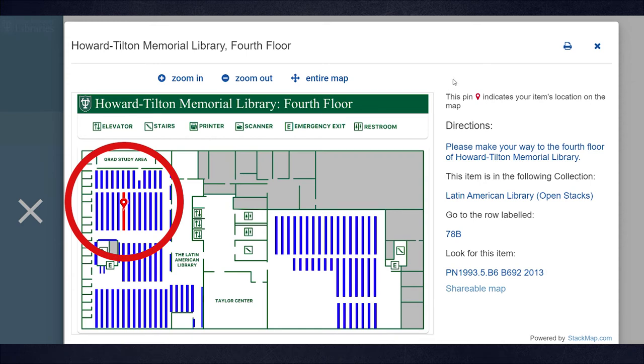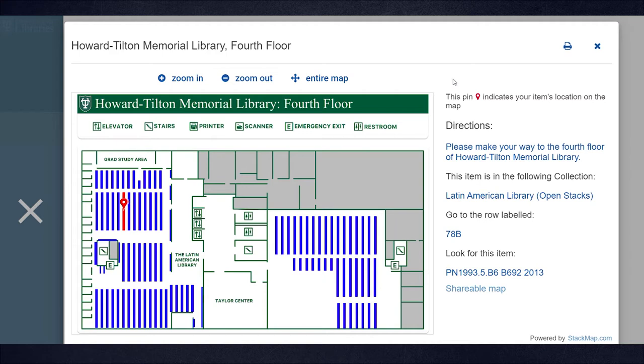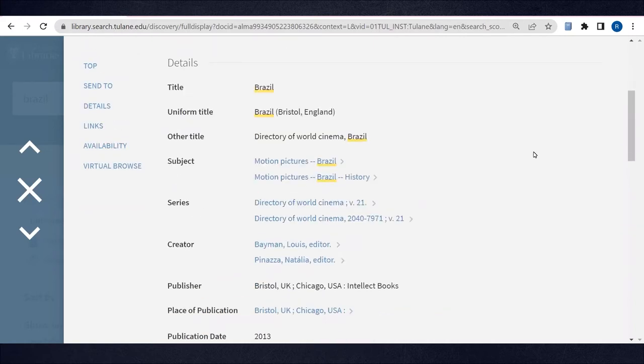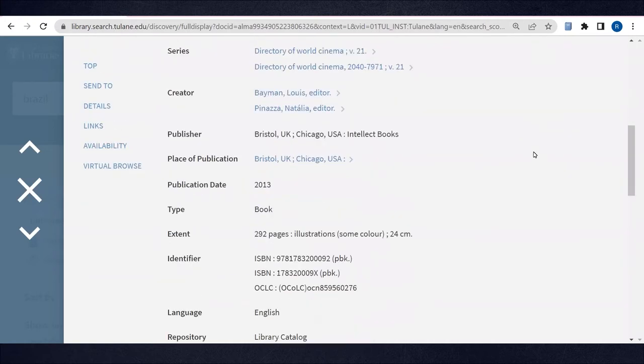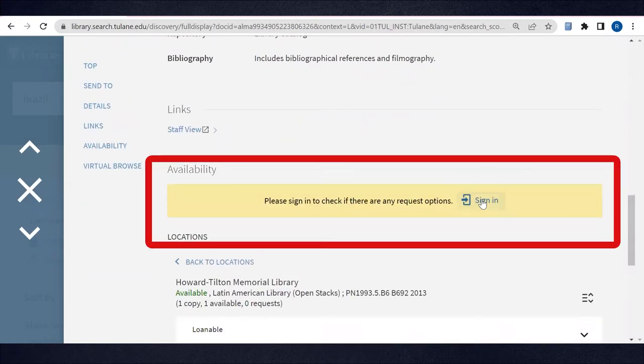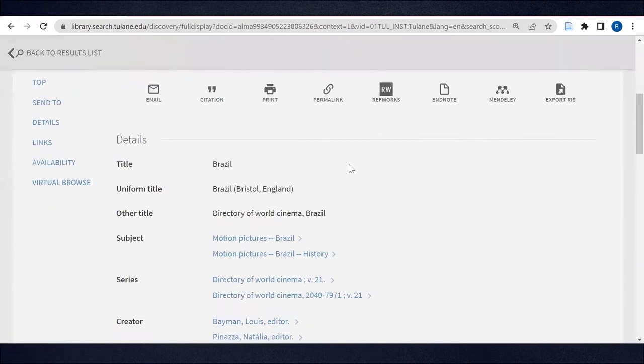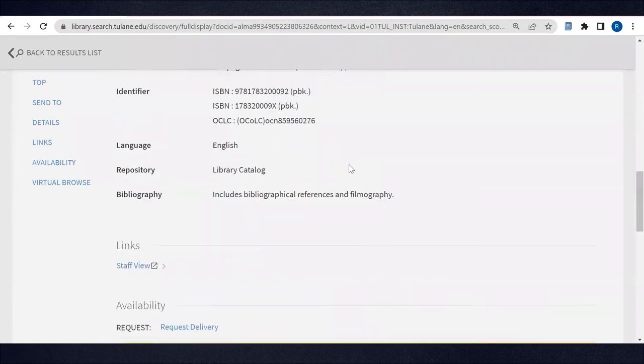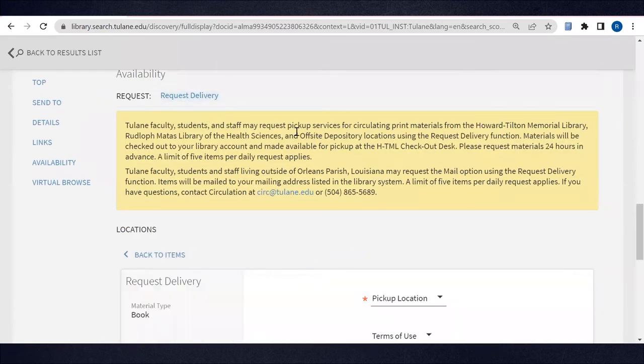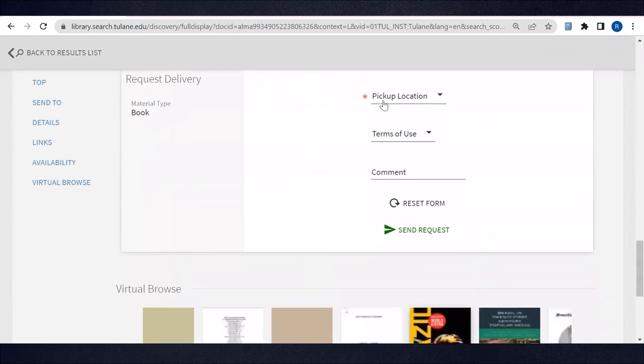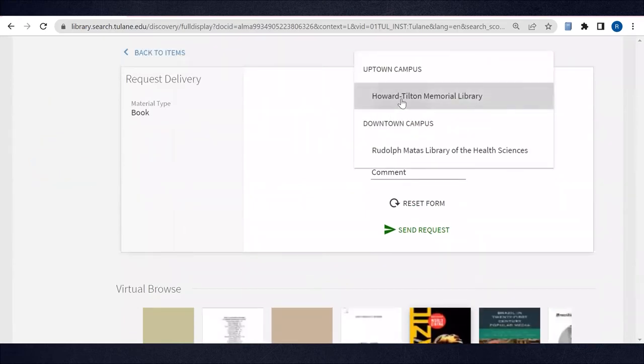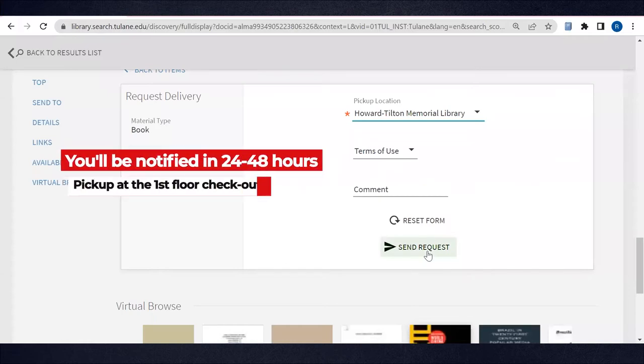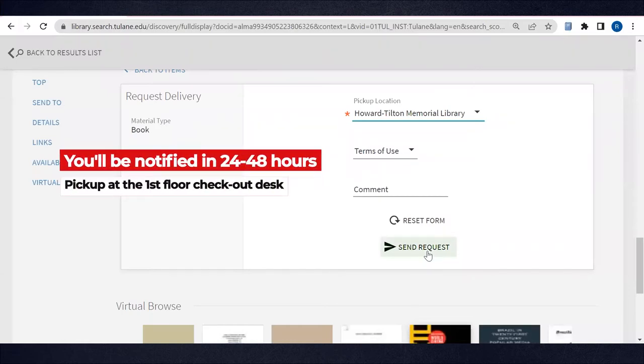Once you've retrieved your book, you can check it out on the first floor of Howard Tilton Memorial Library. Tulane users can also request that library staff retrieve the book for them instead of going to the stacks themselves. Simply go down to the availability section of the record, sign in, then go back and use the request delivery button and select your pickup location and send the request. In 24 to 48 hours after the request, library staff will email you and let you know that your book is ready. You will retrieve it at the checkout desk on the first floor of Howard Tilton Memorial Library.